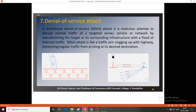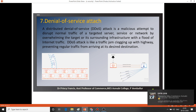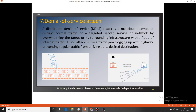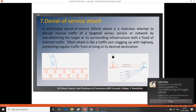The seventh threat is the denial of service attack, also known as a distributed denial of service attack. This is a malicious attempt to disrupt normal traffic — the attack is like a traffic jam clogging up a highway, preventing regular traffic from reaching its desired destination. In a network, we cannot reach the destination because of a heavy traffic jam created artificially by the attacker. That type of attack is known as a denial of service attack.